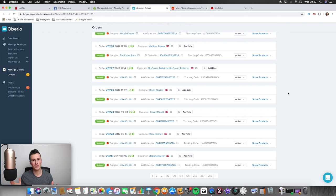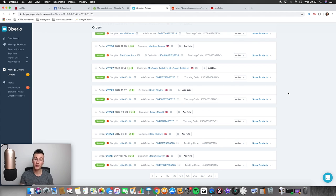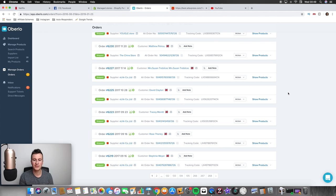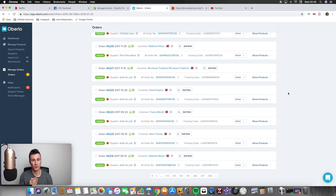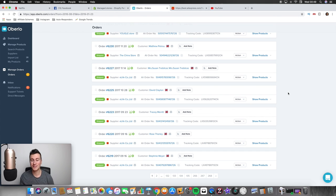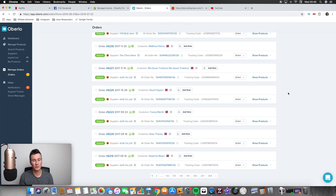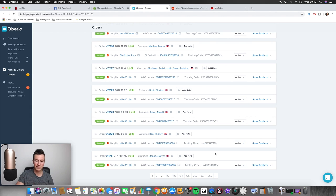What is going on then guys, welcome to my computer. So if you are dropshipping from AliExpress then I 100% recommend that you use this app which is called Oberlo. I'm not affiliated with them in any single way but they will just make your life so much easier, it will save you so much time.